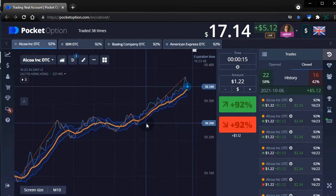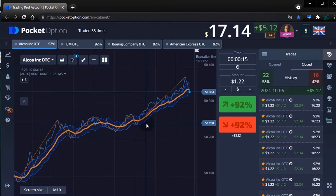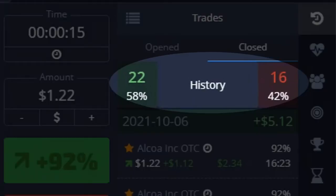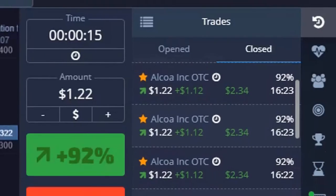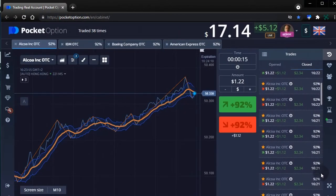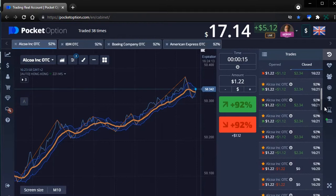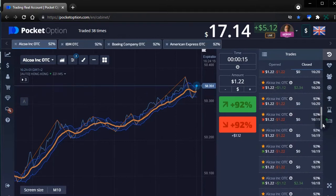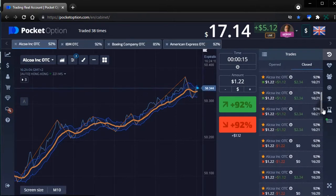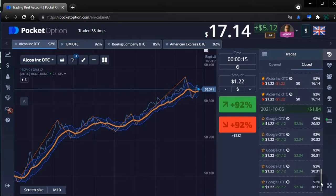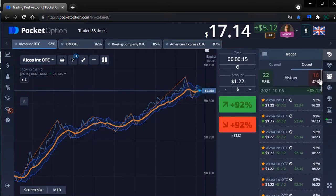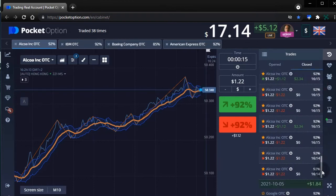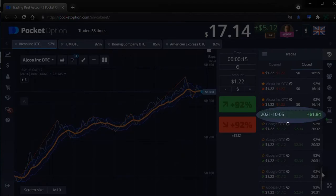Hopefully that demonstrated how useful Pocket Option Plus is in monitoring your gains and losses. It is indicated that we have won 22 times and lost 16 times — a 58% win rate for this session. Pocket Option Plus has given us an idea of how well we performed in the last 10 minutes, clearly calculating how much we have gained today in comparison to yesterday's end performance.